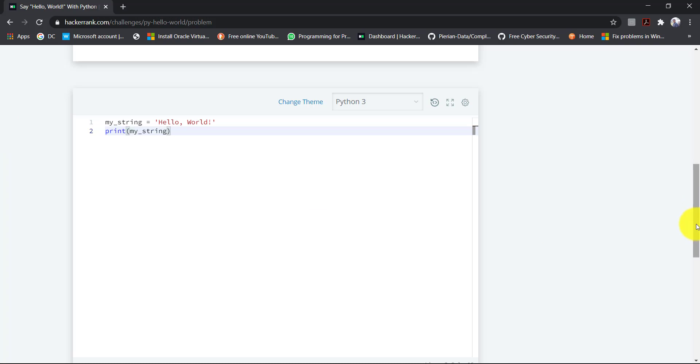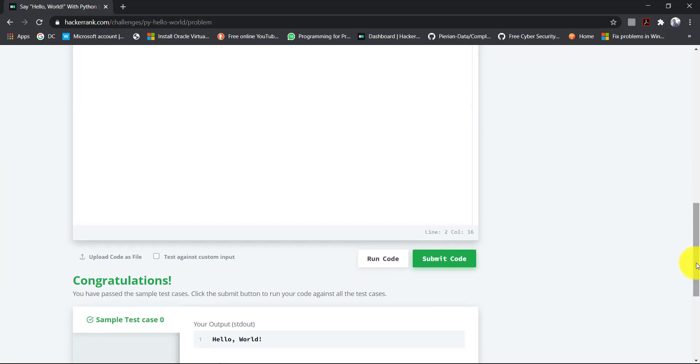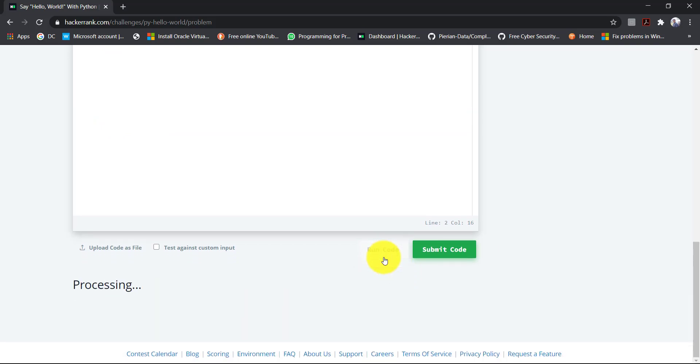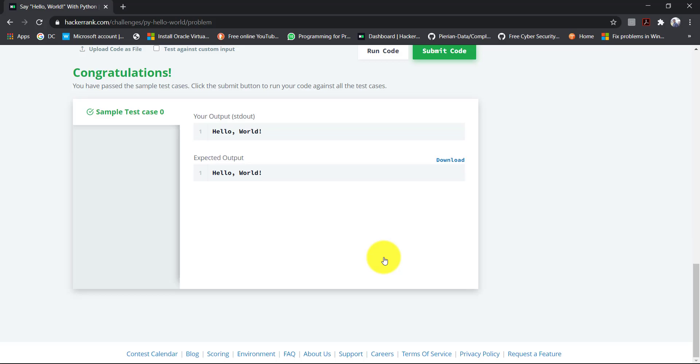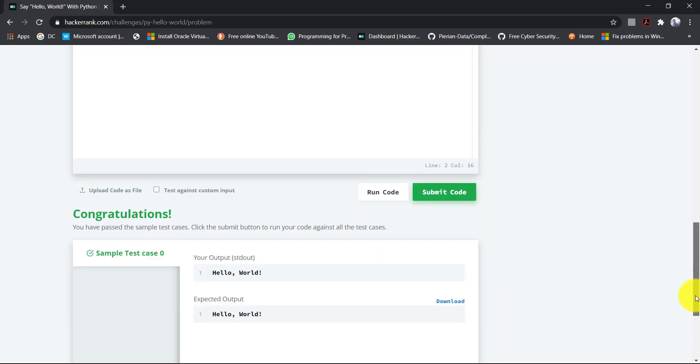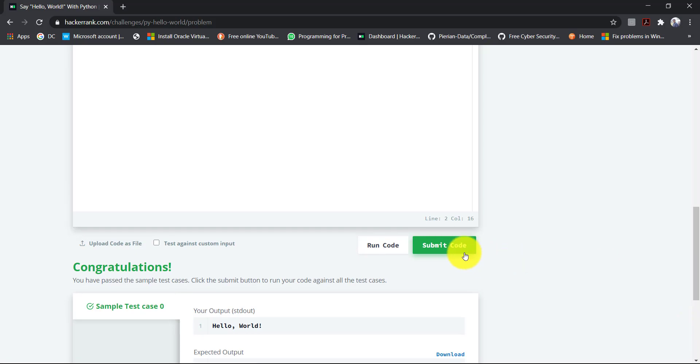Now let's run our code and see what the results we get. As you can see, this code is also successfully run. So now let's submit our code.